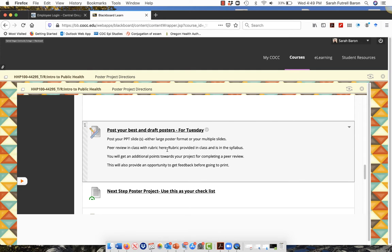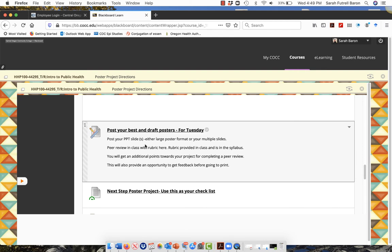They're basically the same, one's in YouTube and one's through Blackboard. Then when you got your best most perfect draft, you're going to post it. If you're in the Monday class, it'll say for Monday. If you're in the Tuesday class, it says for Tuesday.